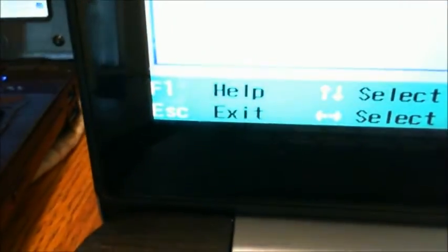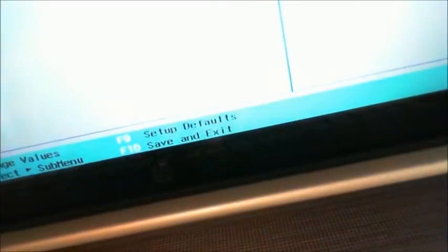But if you really screw up and just go to exit, start all over. So I've already set these up. So I'm just going to hit F10 to save and exit.